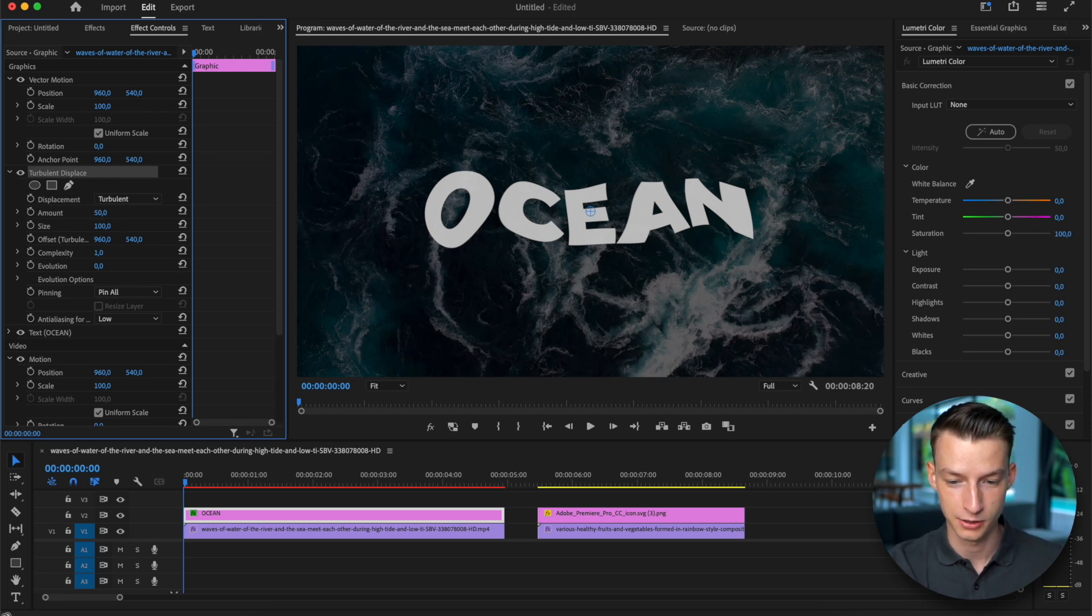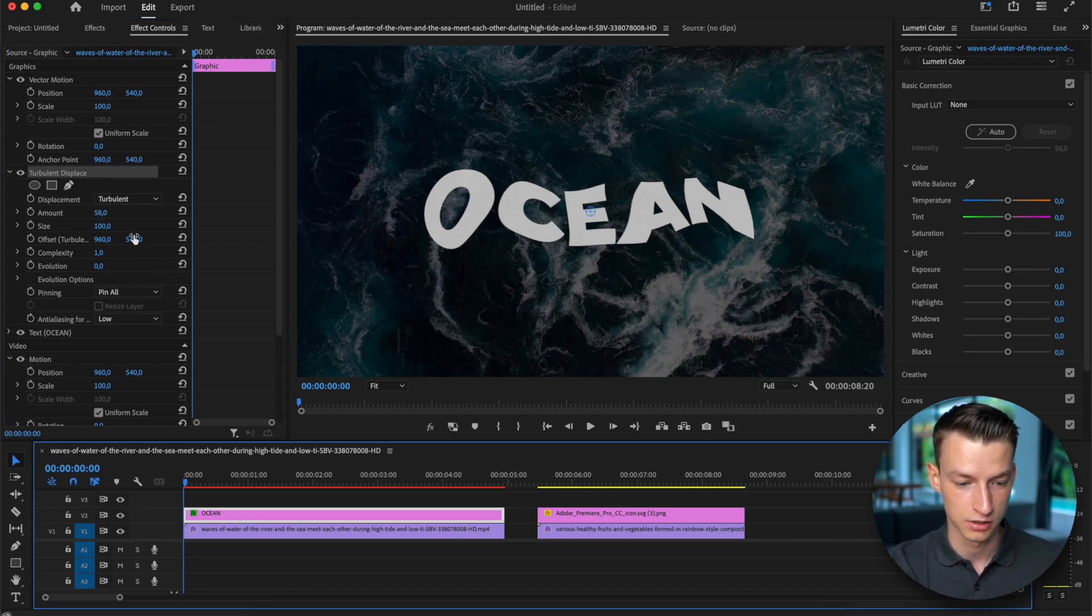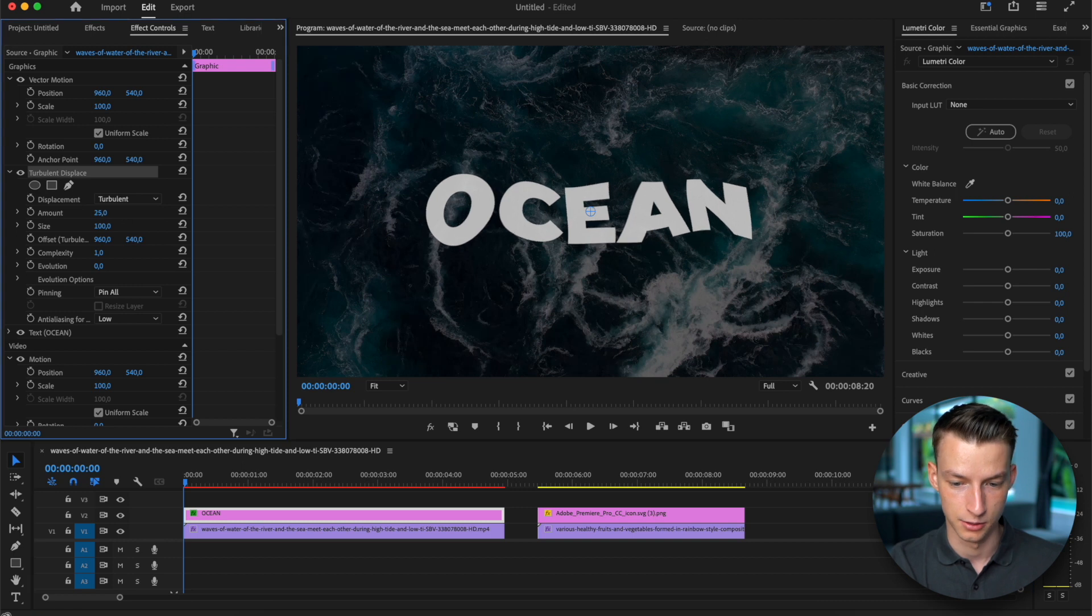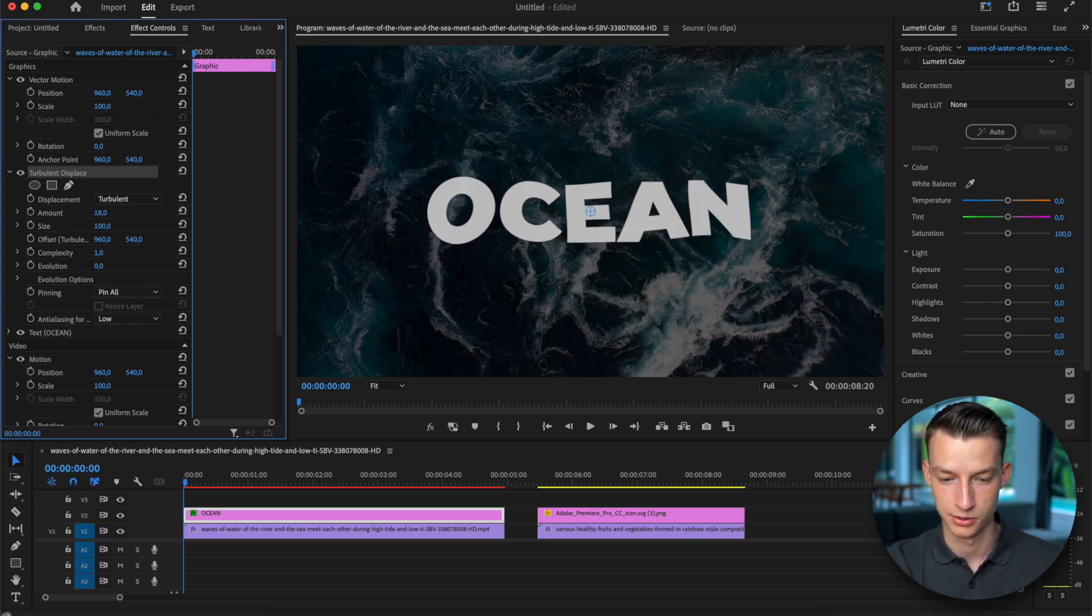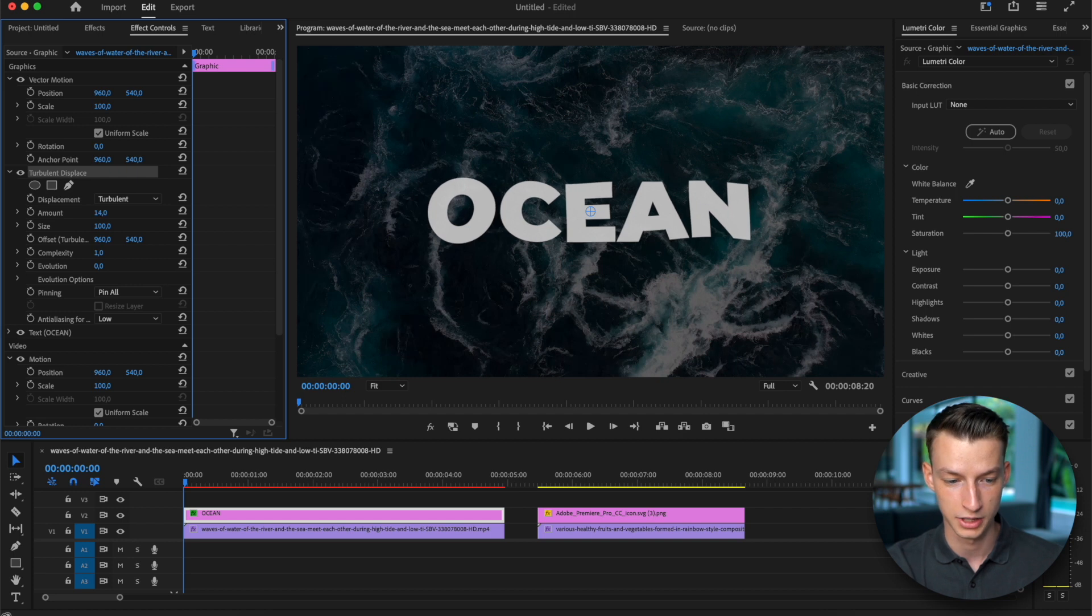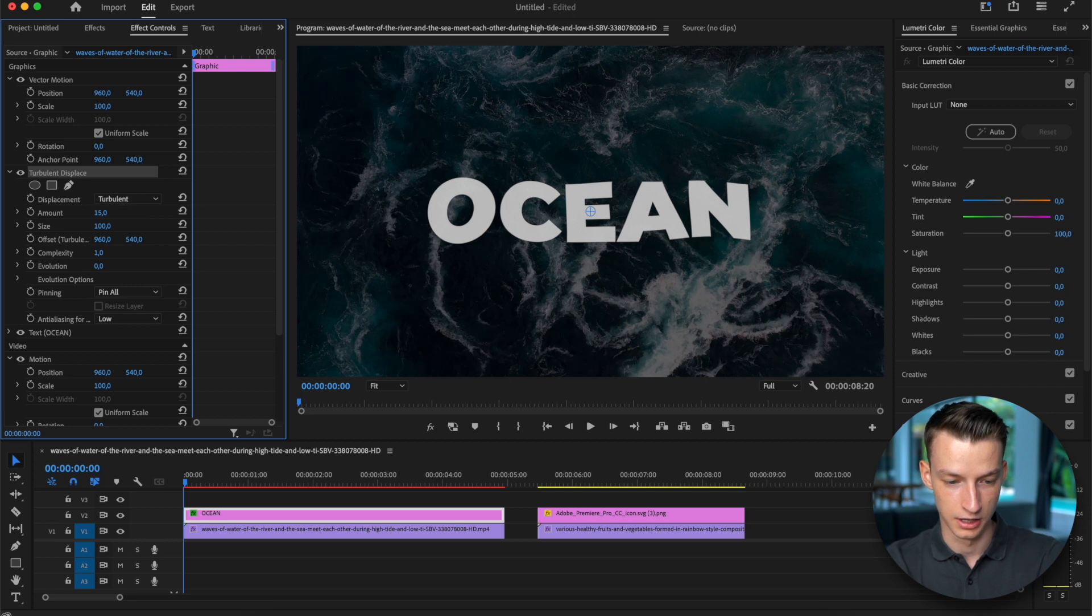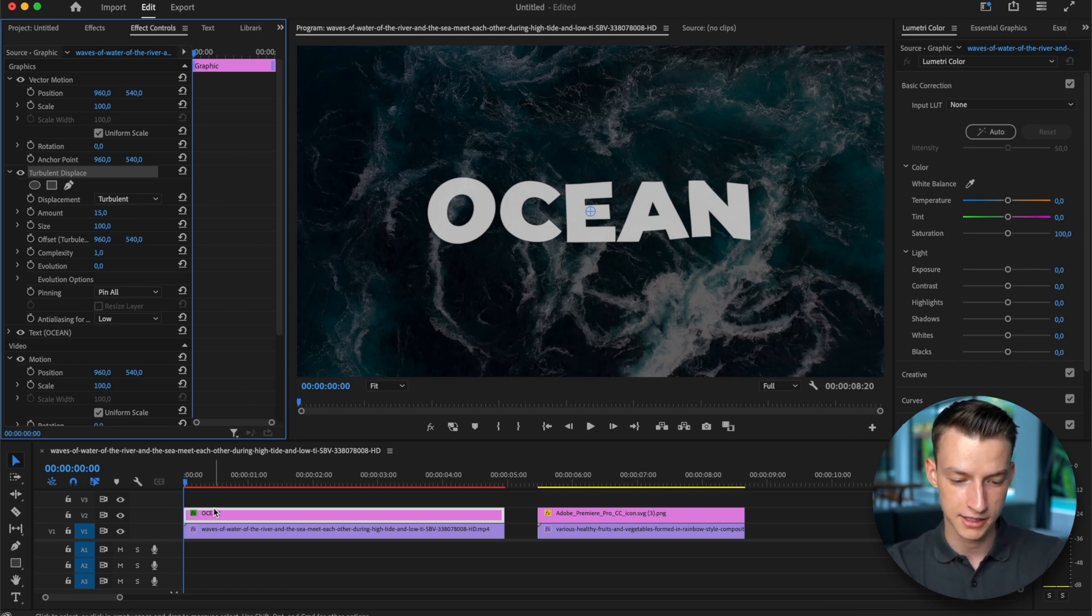So the first thing you can change is the amount. You can see as I change this it's also changing how the text is morphed. So I'm going to go with something like this, like a nice 15, let's just say that.